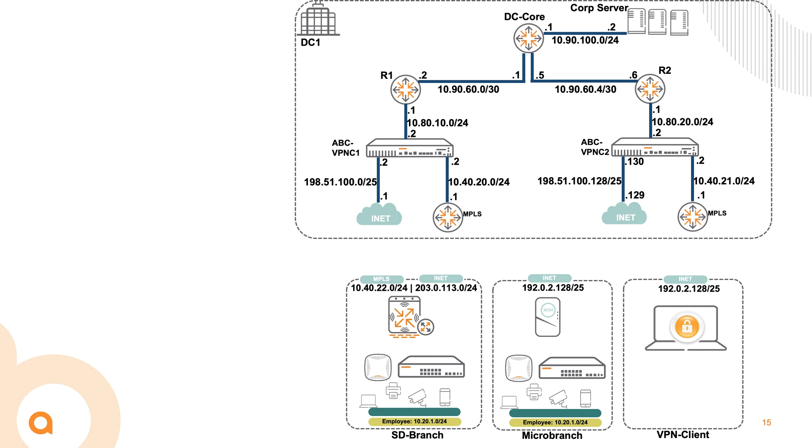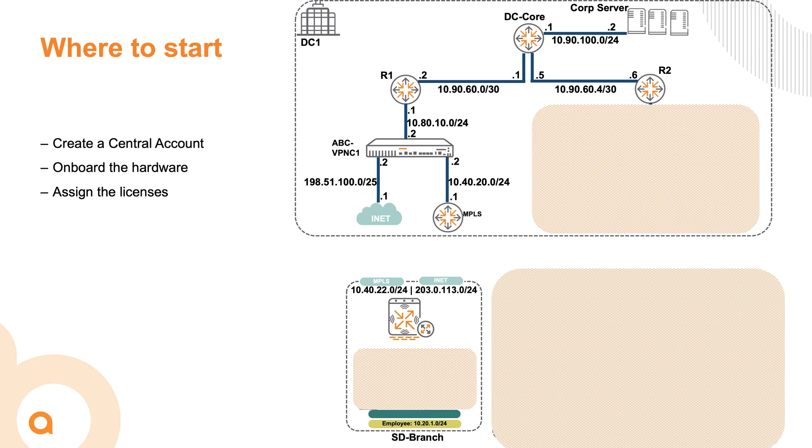It is important to note that every uplink with Aruba and a branch gateway, whether this is MPLS or internet, each link will be active. So if we have two branch gateways with each of them an active internet line and MPLS line, there will be four VPN tunnels to, for example, one VPN concentrator. So if we have two VPN concentrators, it's going to be eight.